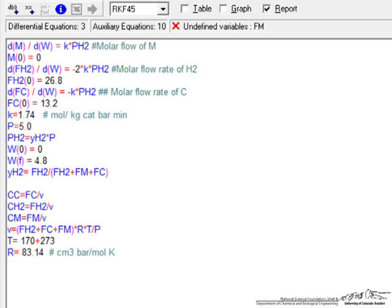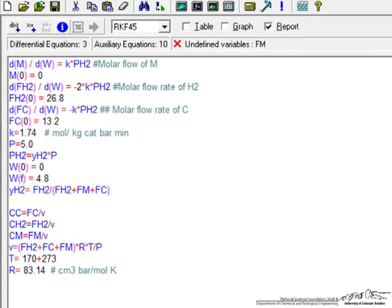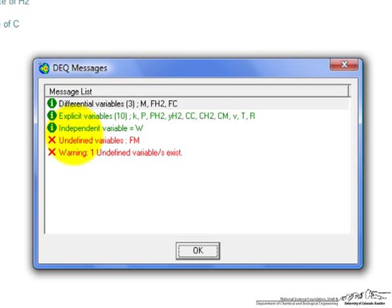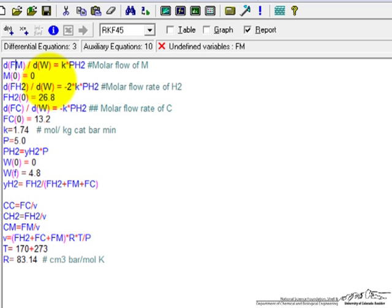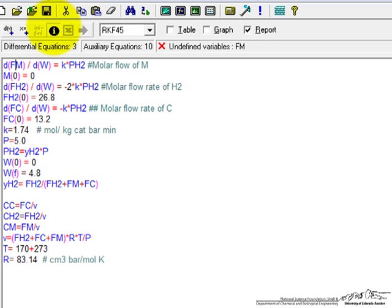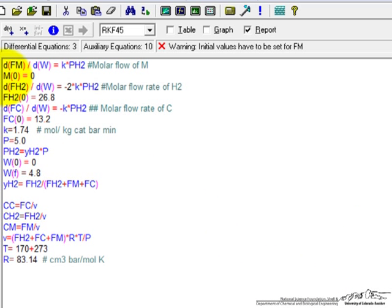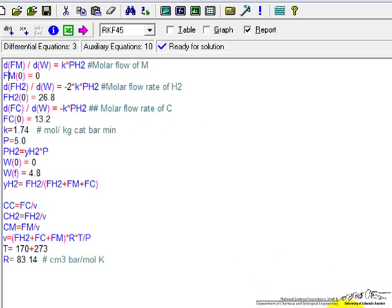but we actually have a mistake, and one way we check is if we click this, it will tell us that we have an undefined variable Fm, and the reason for that is because I made a typo. This should be the flow rate of M, not the derivative of just M, because the flow rate of M is what we're using in these calculations, as molar flow rate. Now if I check this, we have to have initial value for Fm, and so I change that, and it says the program is ready to solve,